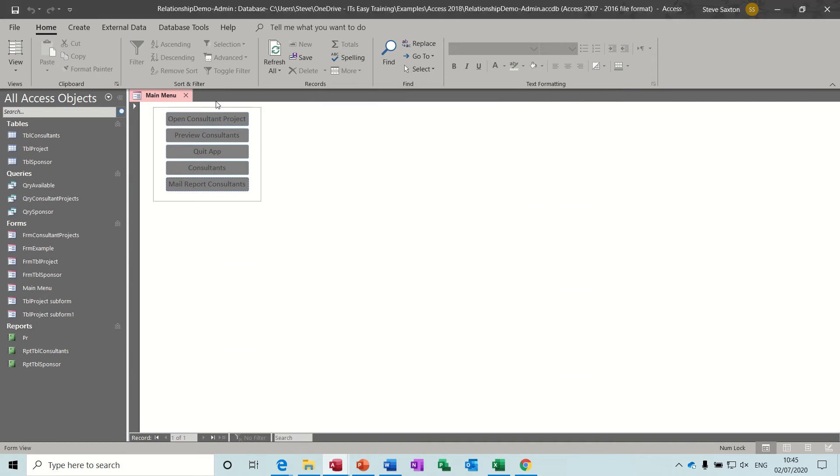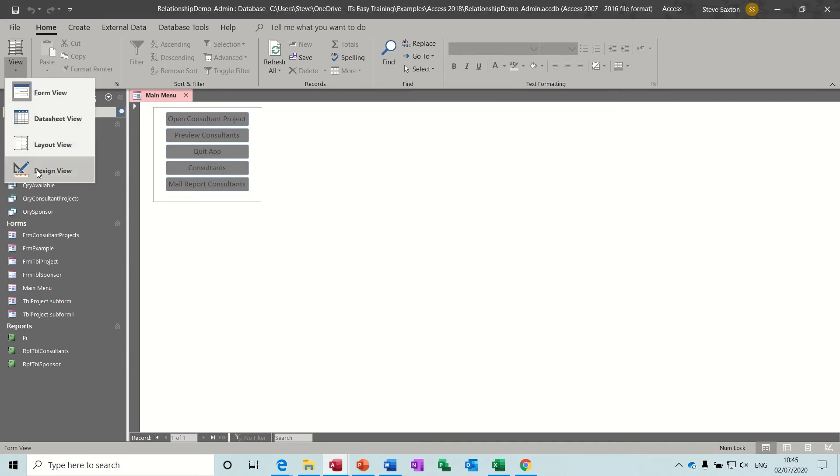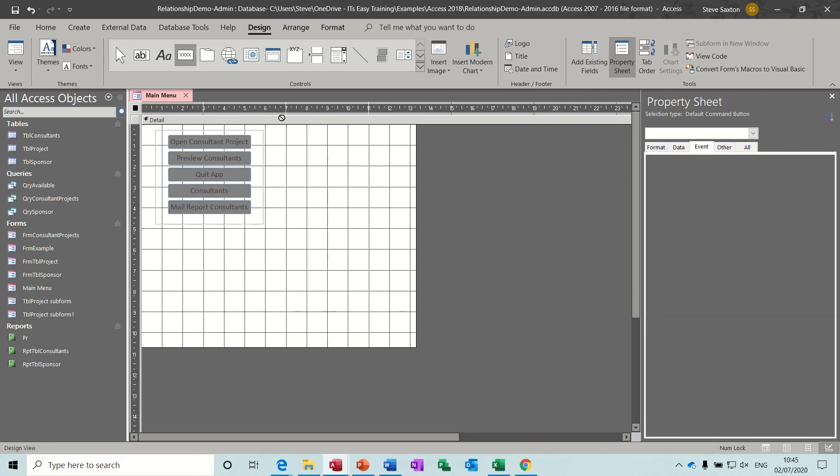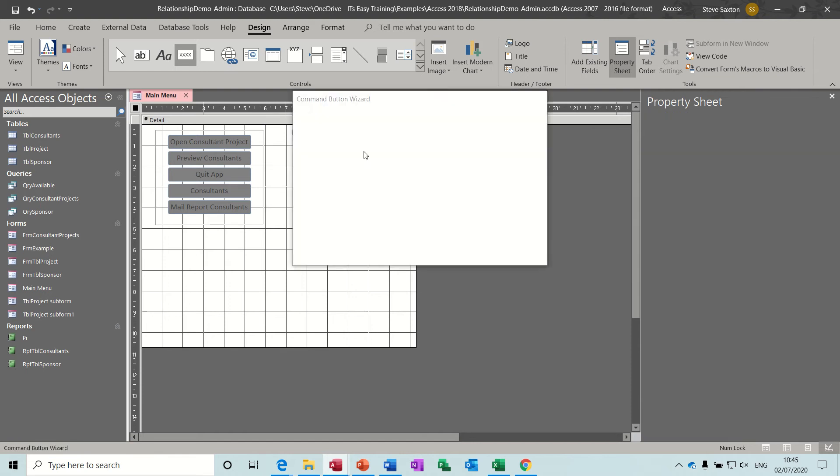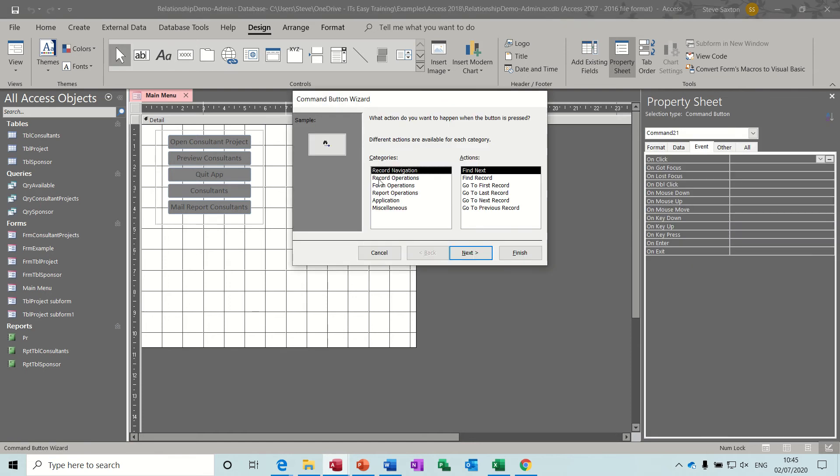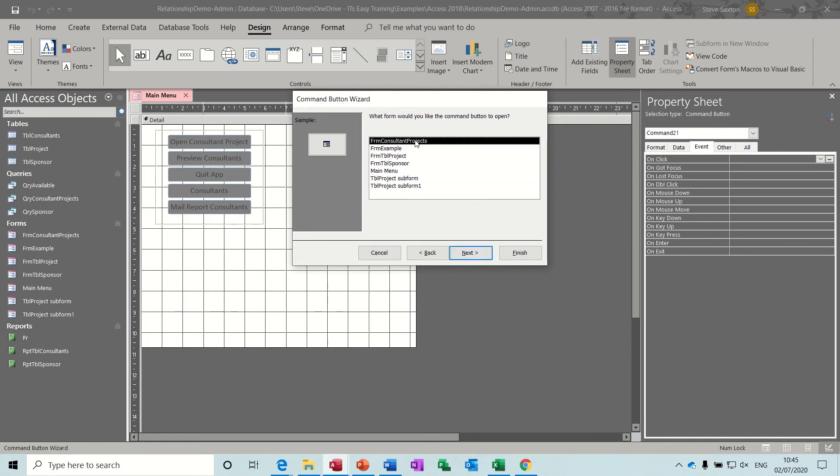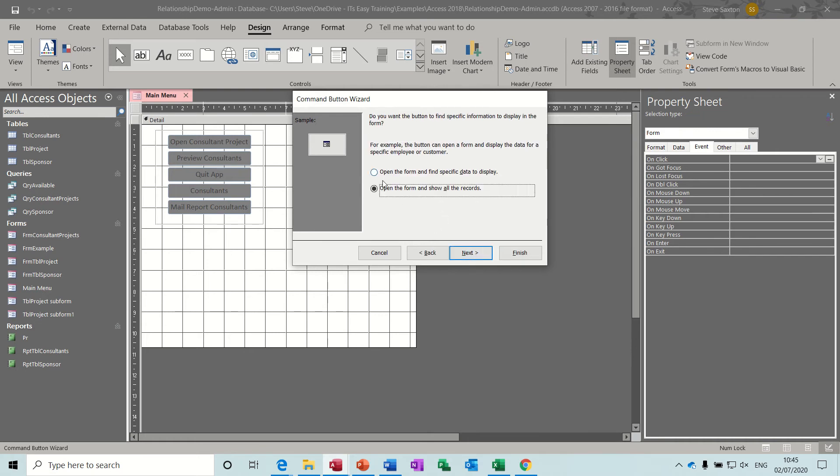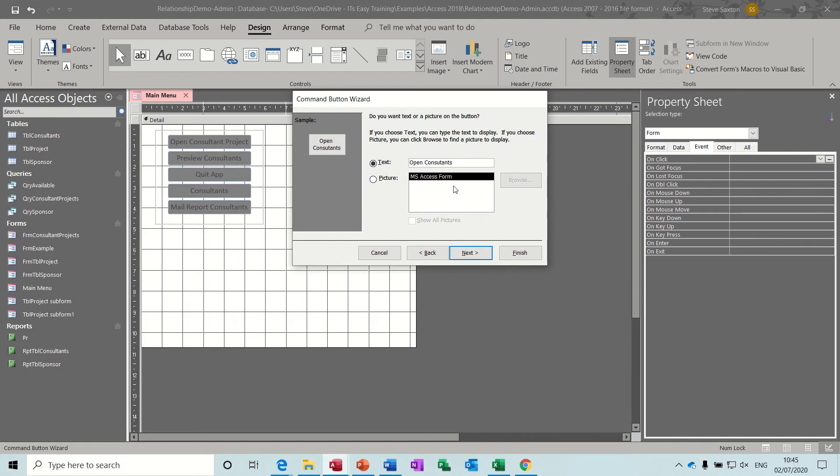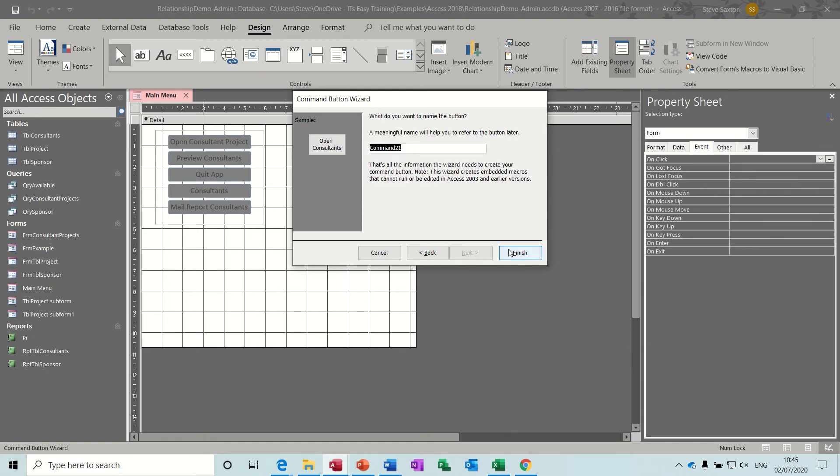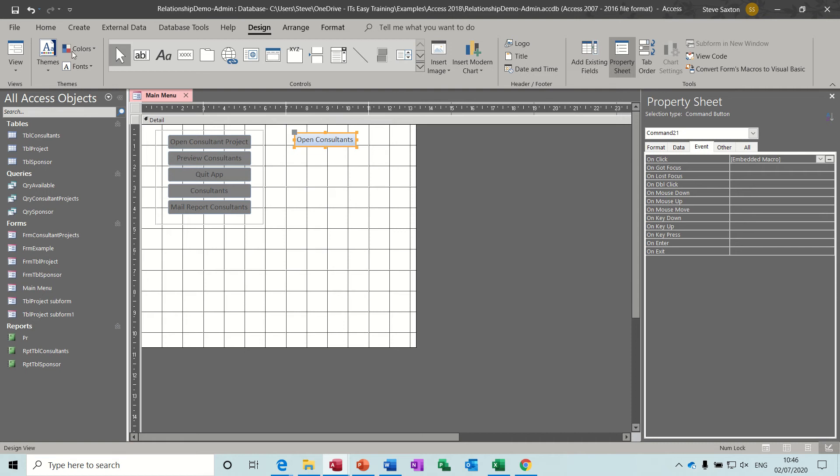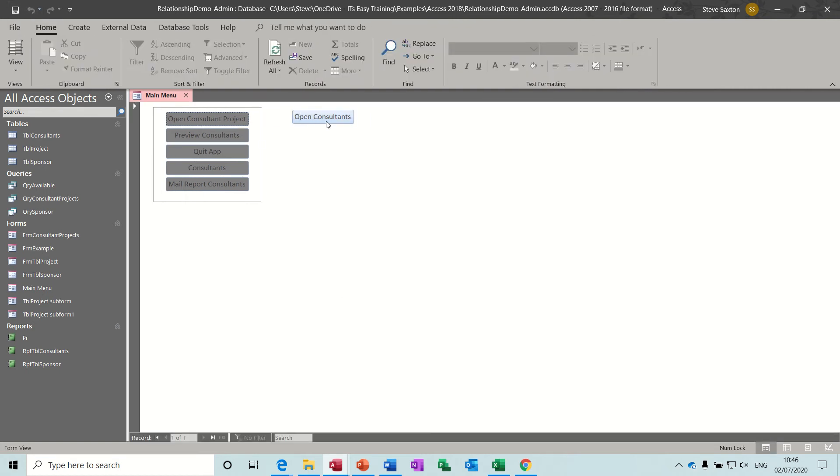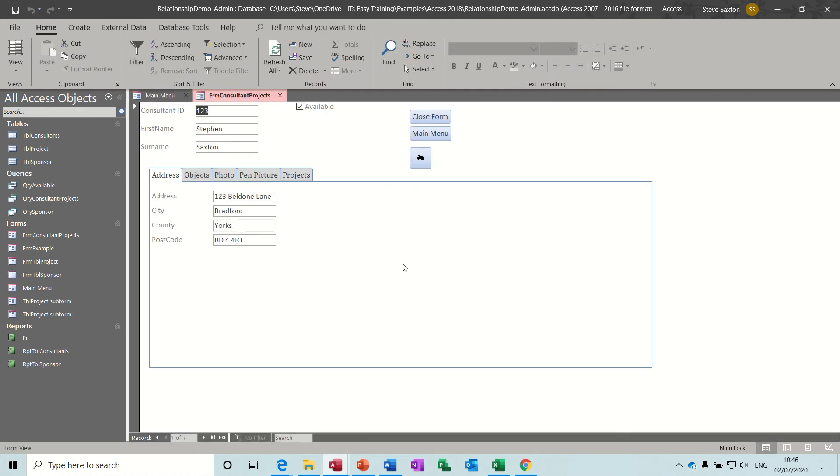Now these buttons were created using the wizard. So just to recap how you do that. In form design, the controls section of the ribbon, command button. You draw a command button, it starts the wizard. So form operations, open form. Next, you pick the form. Leave it on this option. Next. And then you name that open consultants. That's how it's going to look. Then finish and save. Then have a quick look. Click the button and it does the same thing.